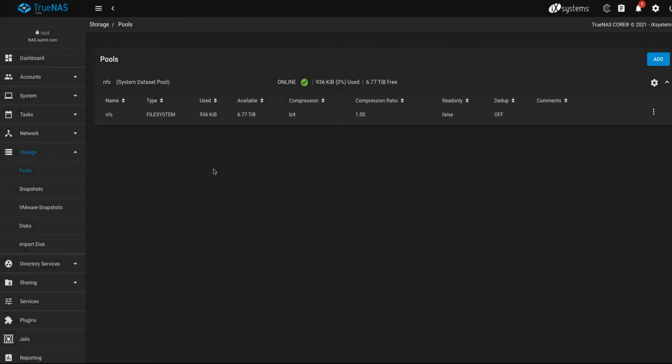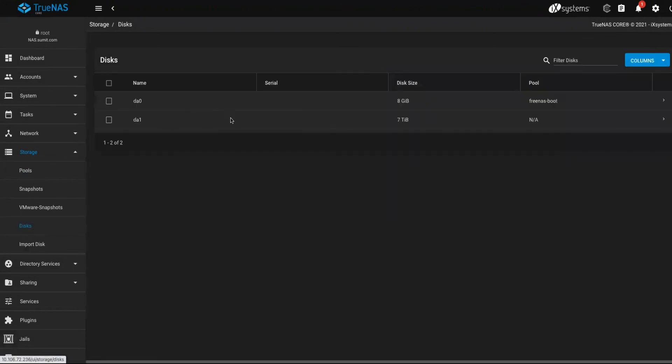Once you do that, you will see the pool under pools and you will see the mapping as well, da1.